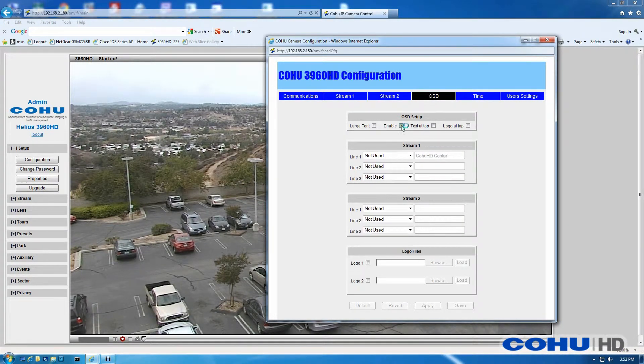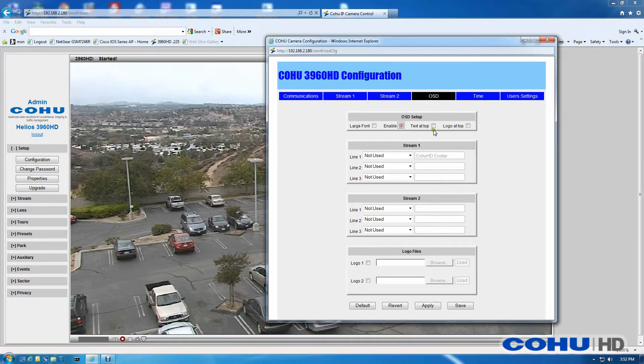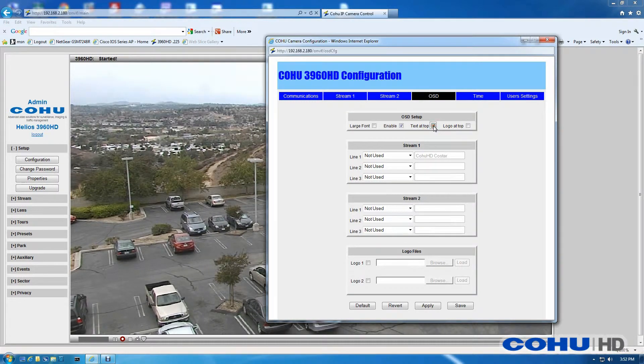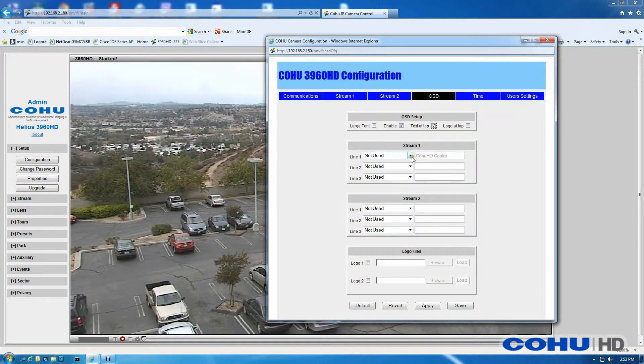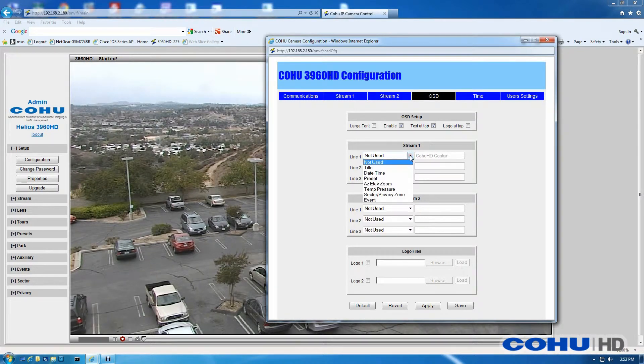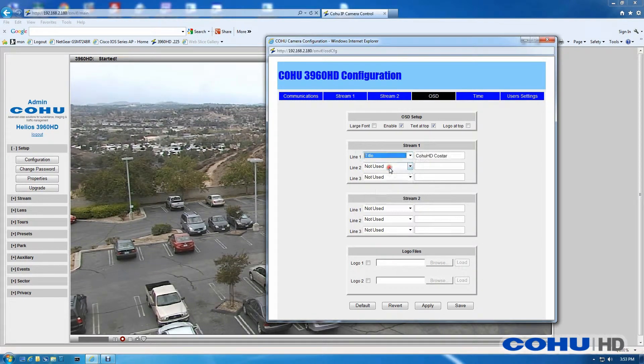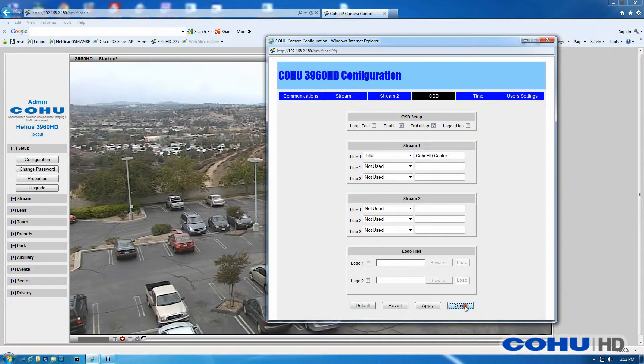From here, we're going to click the Enable button and we'll start out by showing the text at the top of the screen. Then for Stream 1, we're going to go down and enable a title and click the Save button.